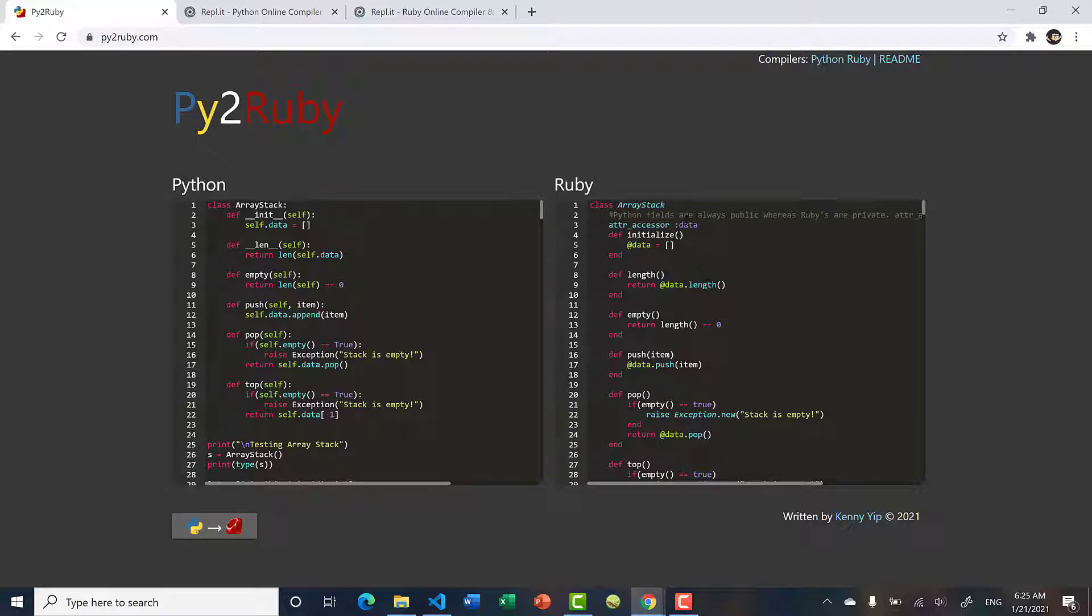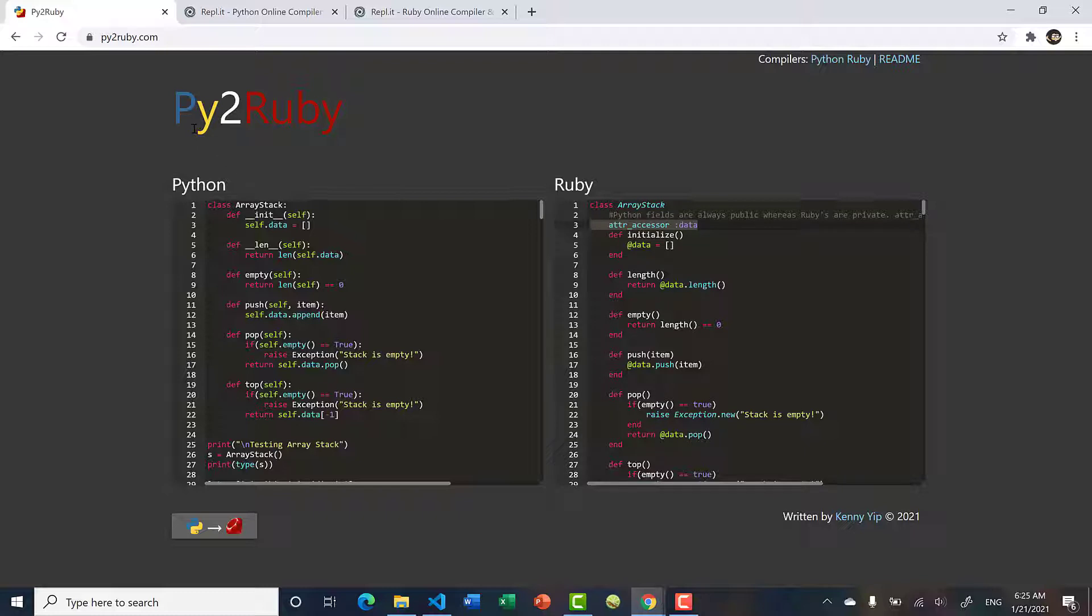You might notice there's this attribute accessor here. For those not familiar with Ruby, in Python, methods and fields are always public. In Ruby, methods are public but fields are private. That's why we have this attribute accessor. Py2Ruby will scan the constructor and add this attribute accessor.